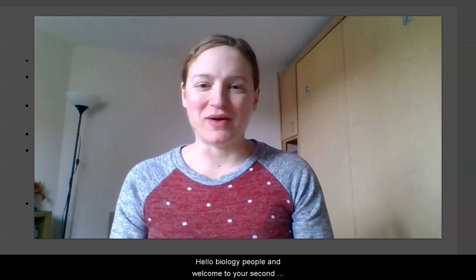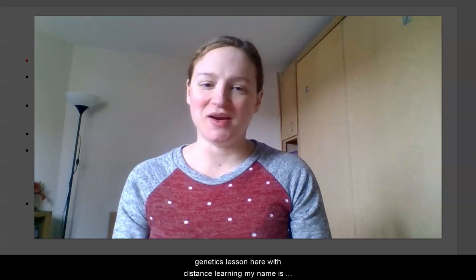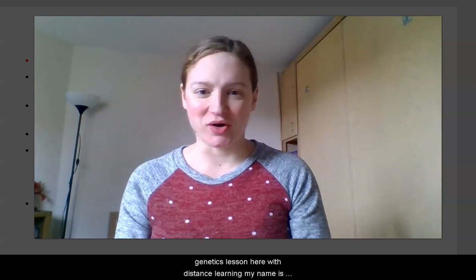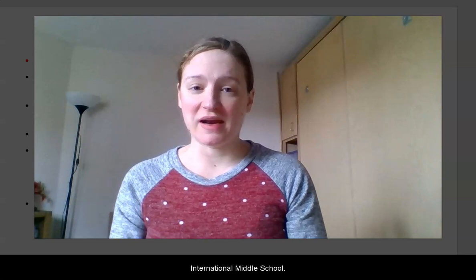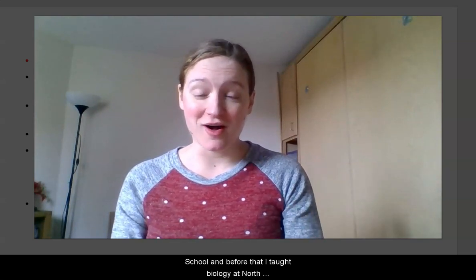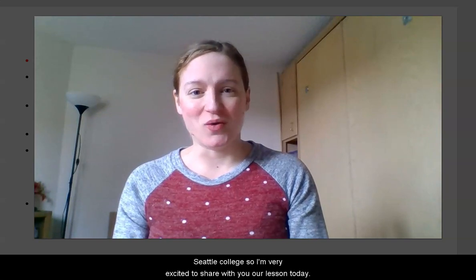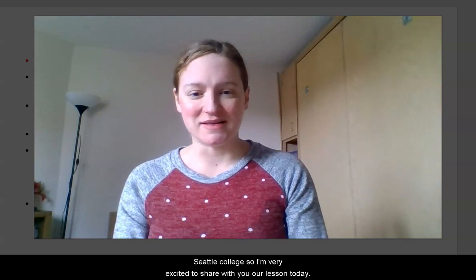Hello biology people and welcome to your second genetics lesson here with Distance Learning. My name is Cynthia Coulthard. I teach biology at Hamilton International Middle School, and before that I taught biology at Roosevelt High School and North Seattle College. I'm very excited to share with you our lesson today. Let's go ahead and get started.